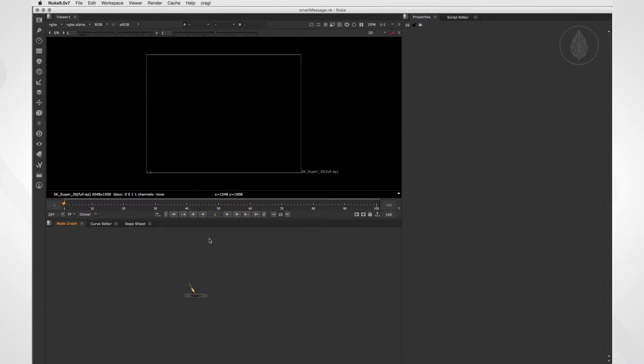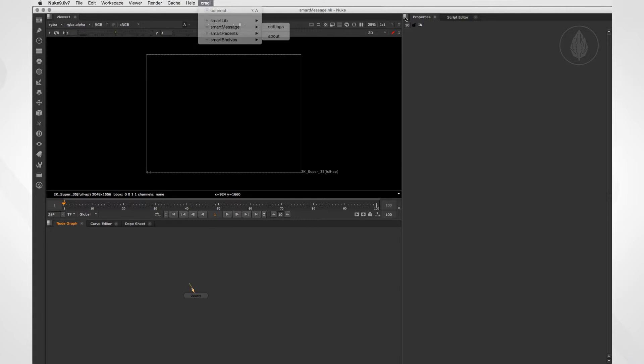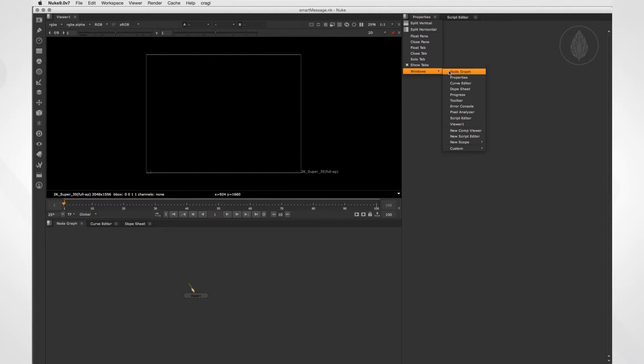After the installation is finished, you will now find the new submenu SmartMessage inside your Craggle menu. To open SmartMessage in Nuke 9, you will find a new entry in your pane menu under Windows, Custom, SmartMessage.